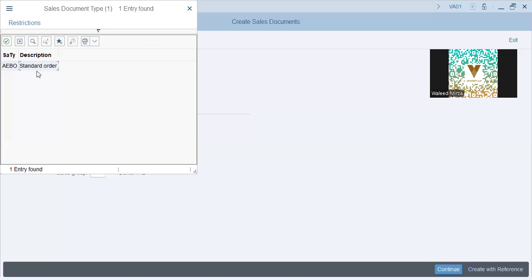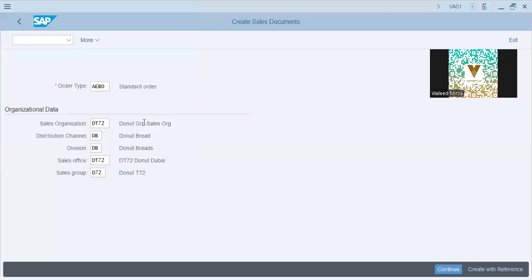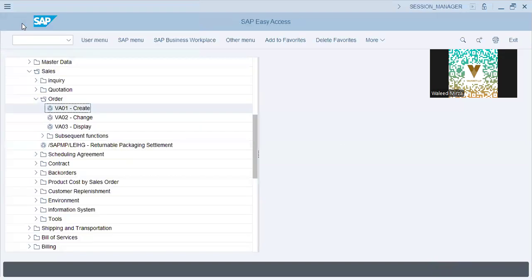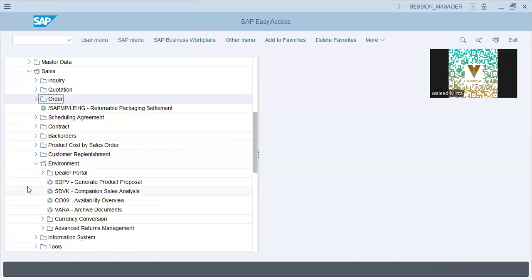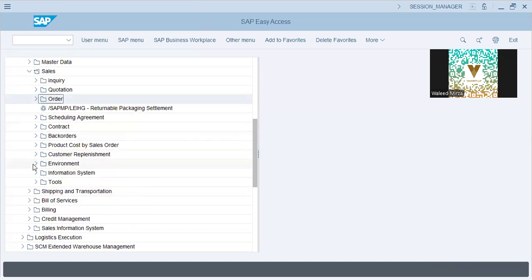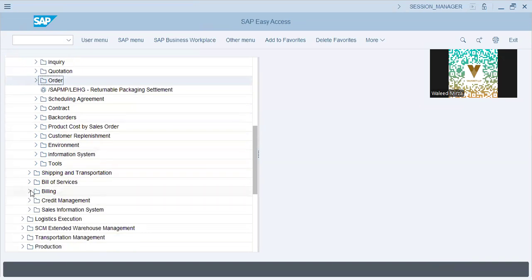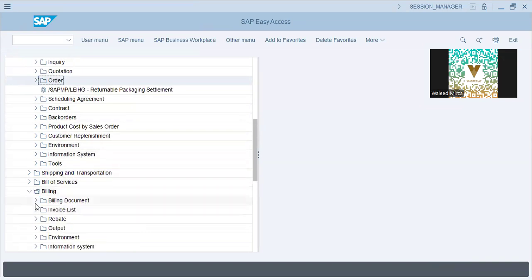I have only one order because this is the order type that is configured against this sales org as we have already seen. Once this is done, you go ahead for payments, for invoicing, for deliveries. Deliveries are done, then billing is done, and the billing document is generated.